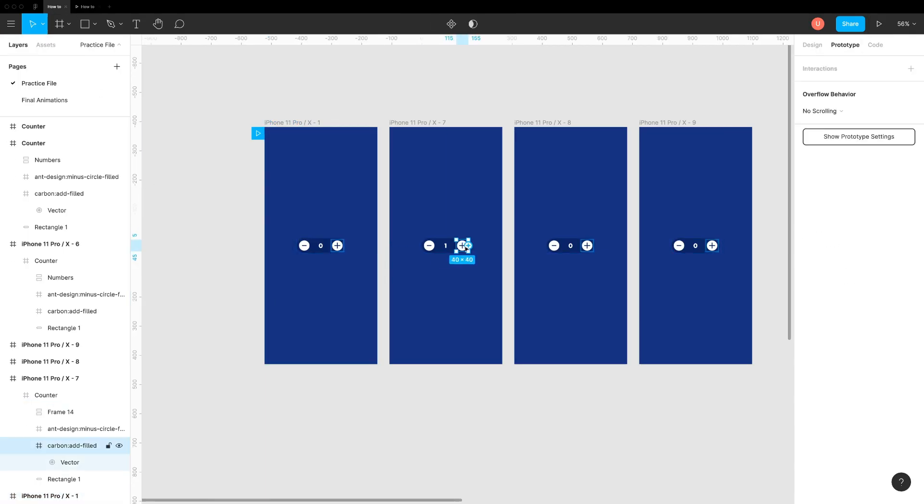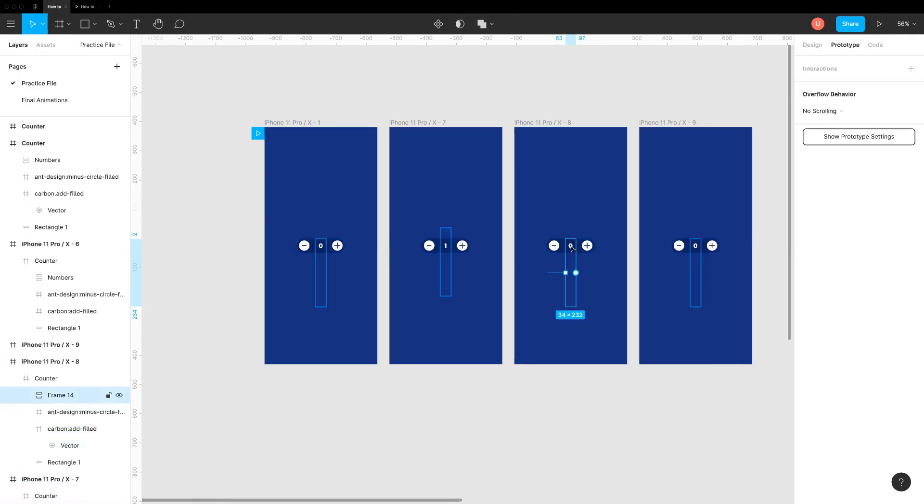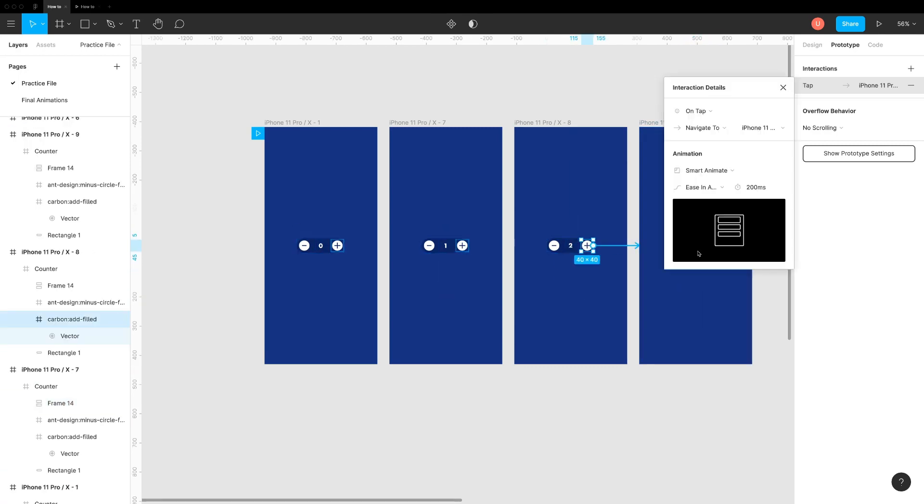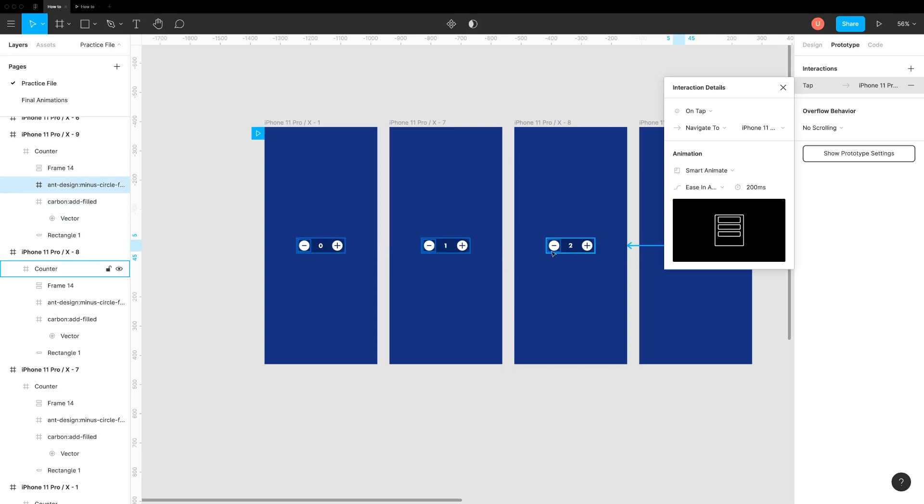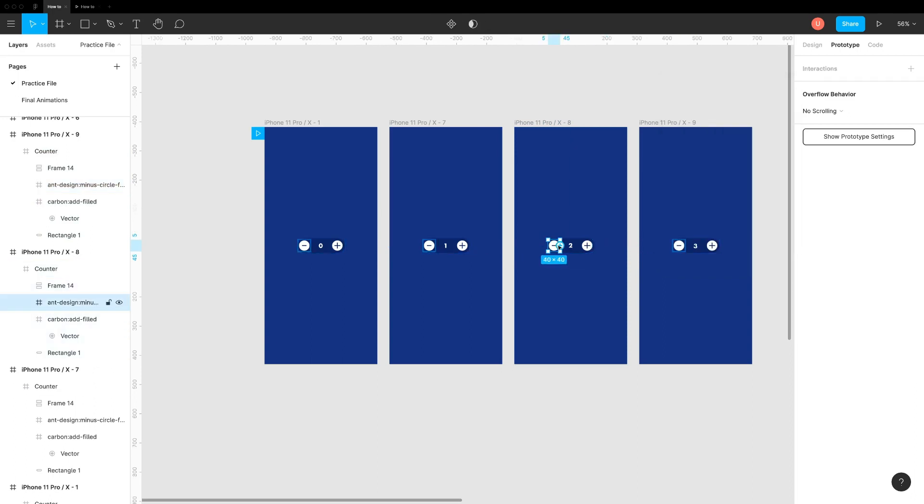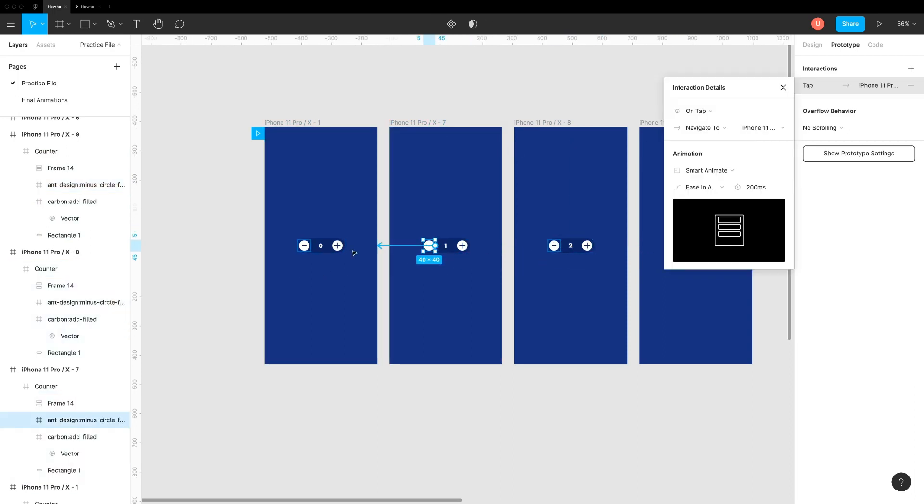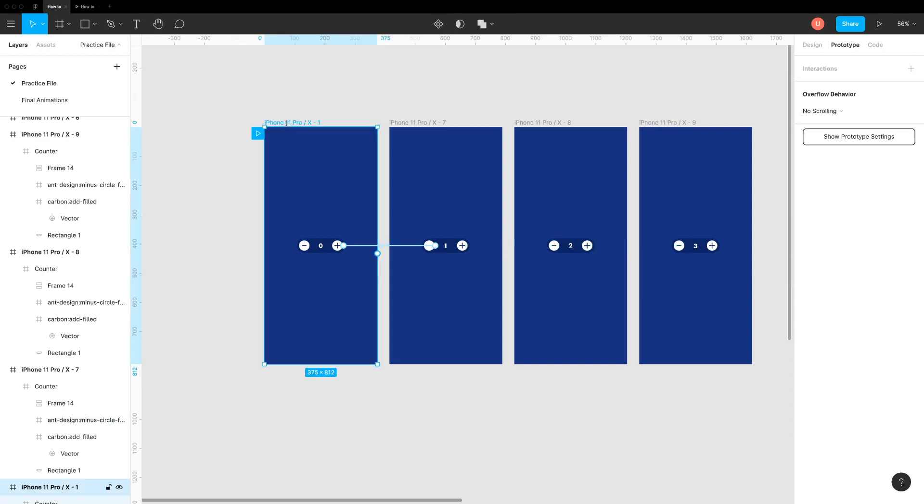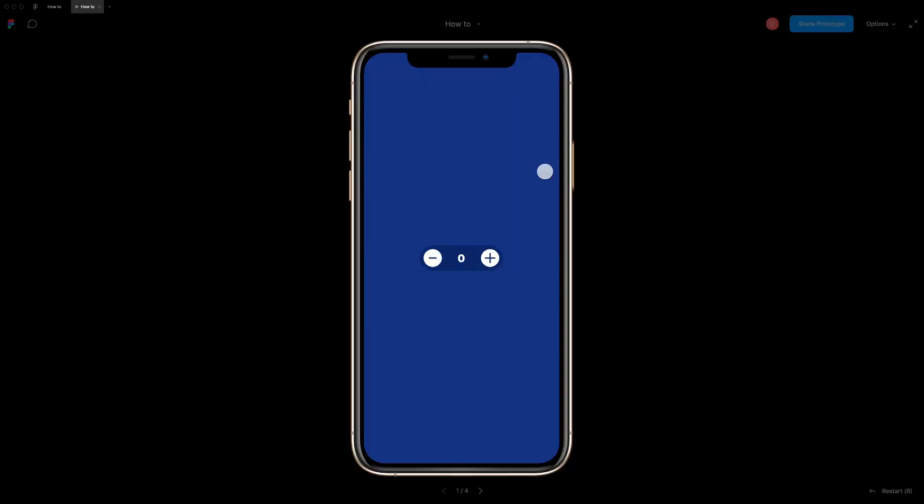Repeat this procedure to connect all the screens. Don't forget to connect minus icon in reverse way. Hit preview to see it in action. Looks amazing.